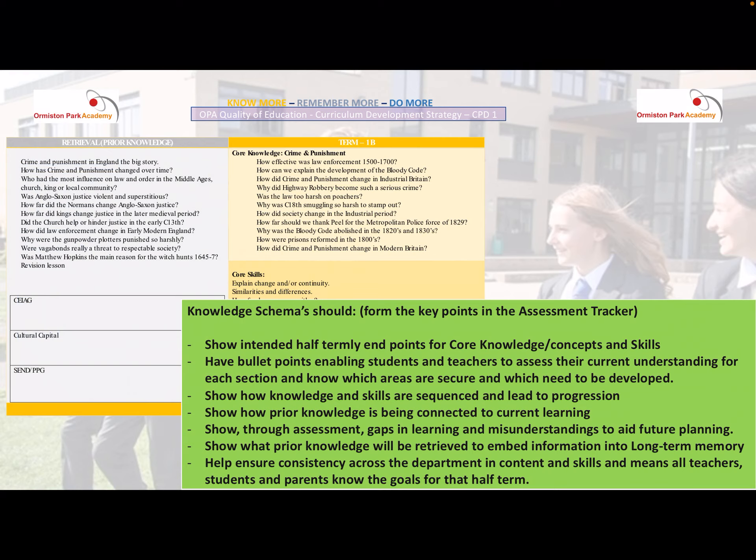This means students from the very start of the half term are aware of the key content they are going to learn, their parents know it, and the teacher has a clear aim of where they need to be. It's written in clear bullet points so students and teachers can assess current understanding for each section and know which areas are secure and which need development — made as prescriptive as possible.